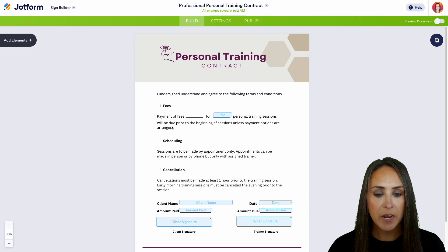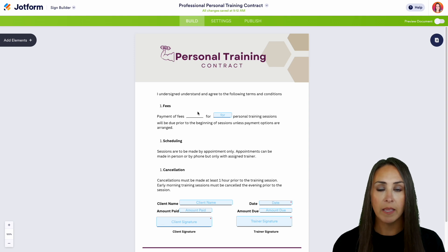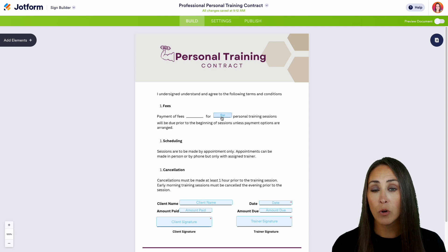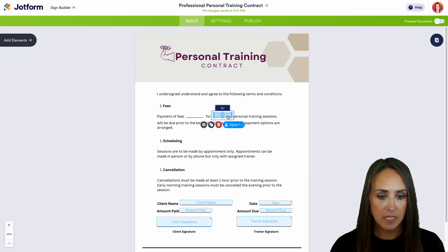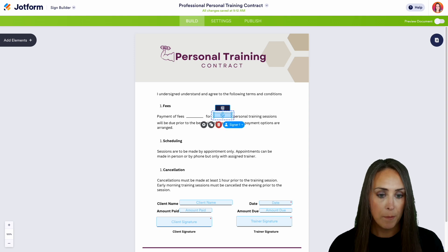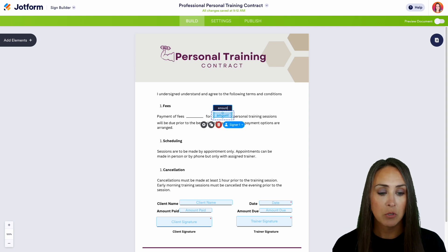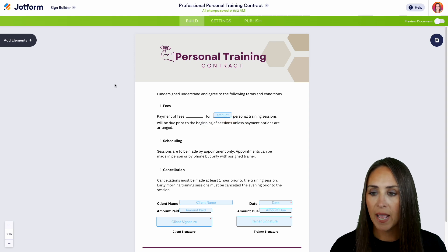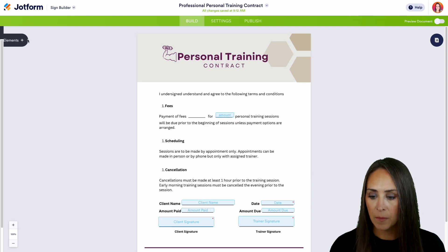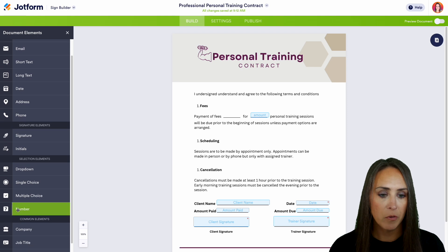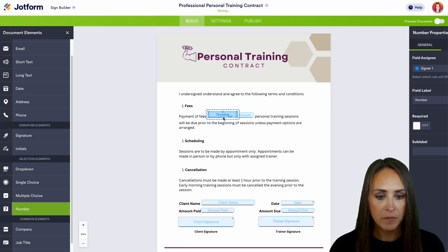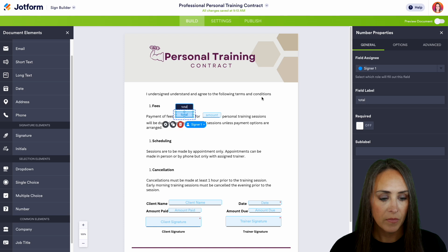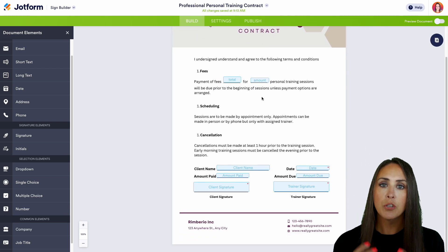It's asking if we want to undo or keep all, and I'm going to keep all because there's only one that is missing. Right here it says Payment of Fees — this is going to be a dollar amount or number. We can go ahead and change this. In the top left-hand corner, we're going to Add Elements, bring that number field over, and we can change this label to Total.